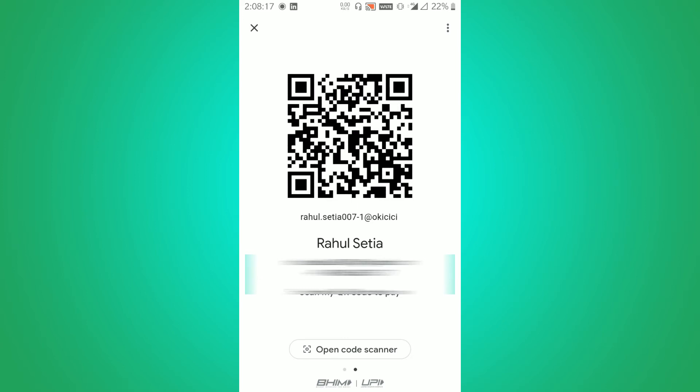You can also print out this code if you are a shop owner or seller in India, so that any customer coming to your shop or retail store can scan this code and pay you. This money goes directly into your bank account which is connected with your Google Pay wallet.